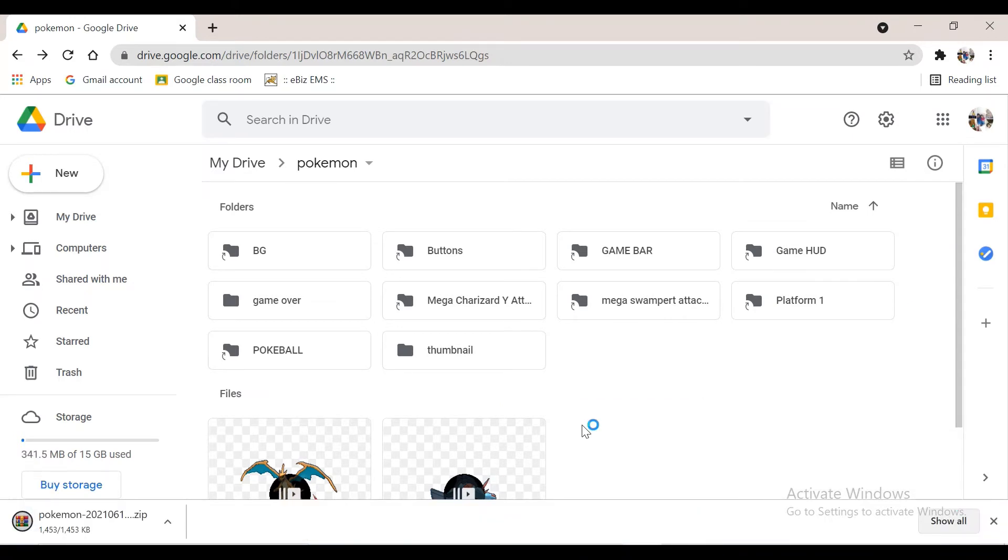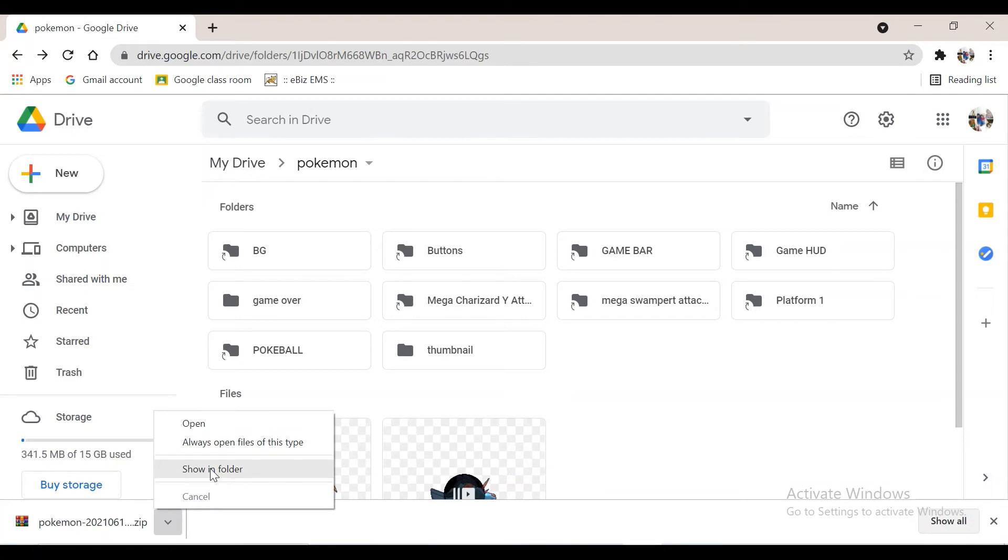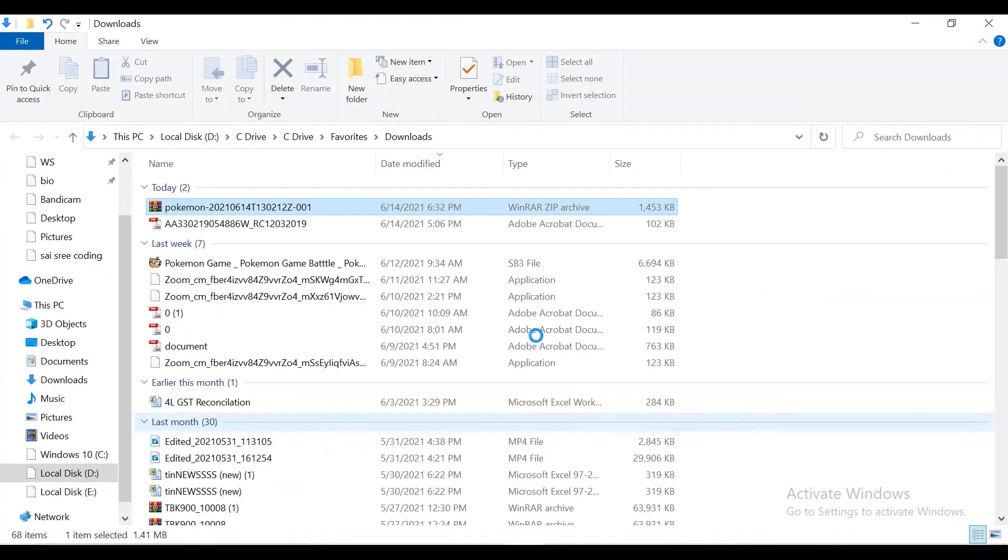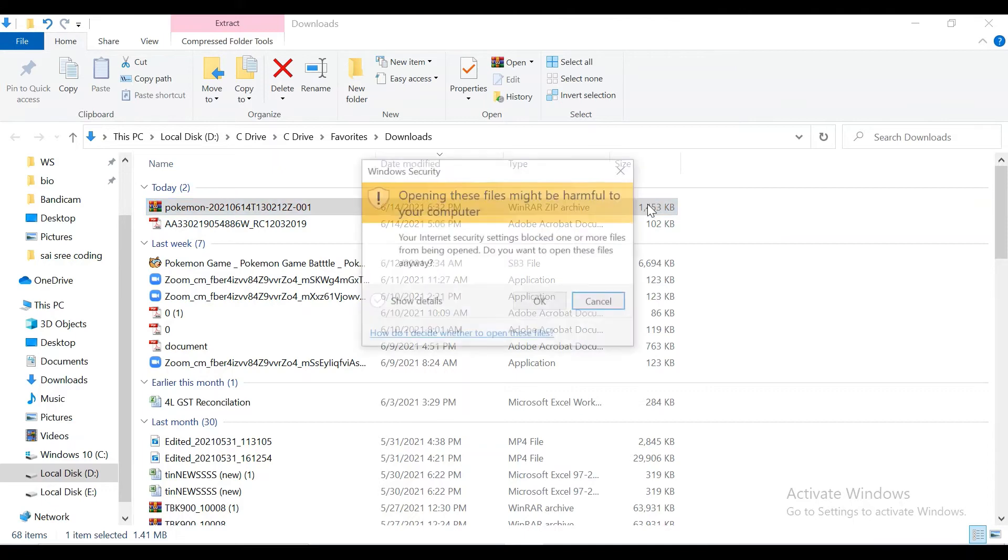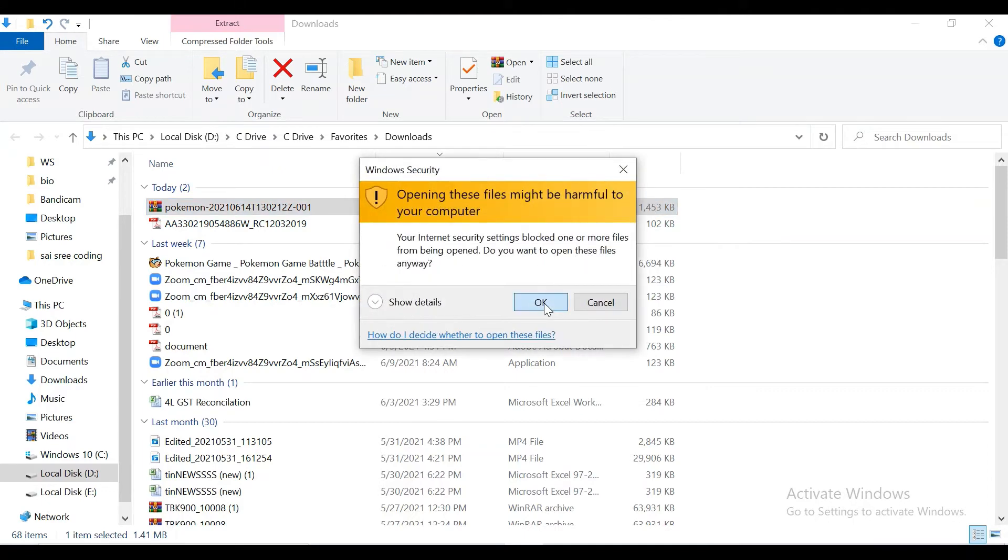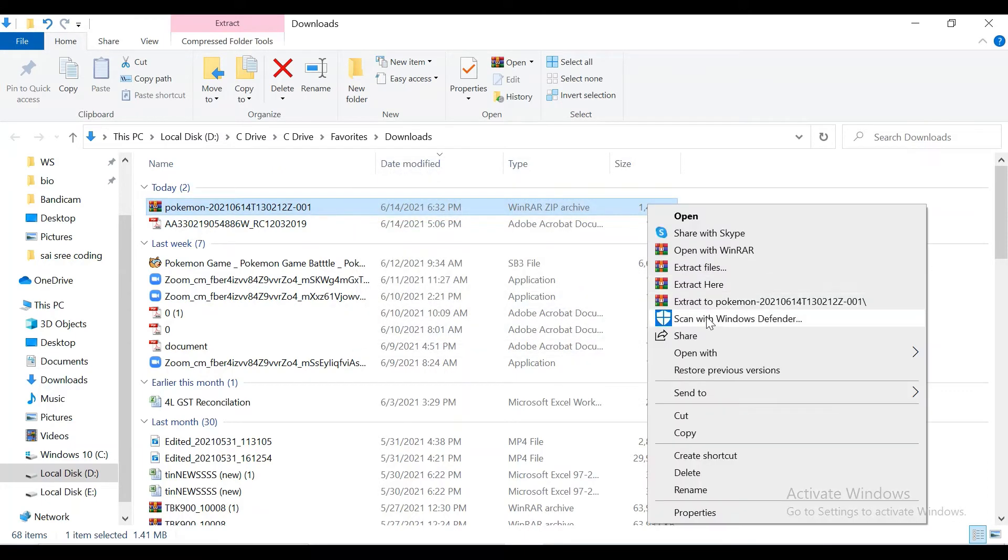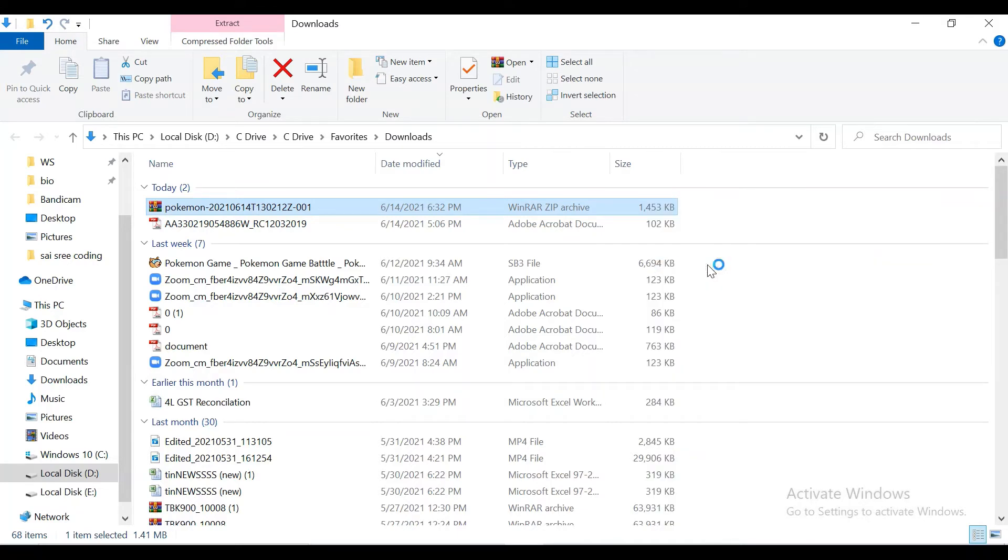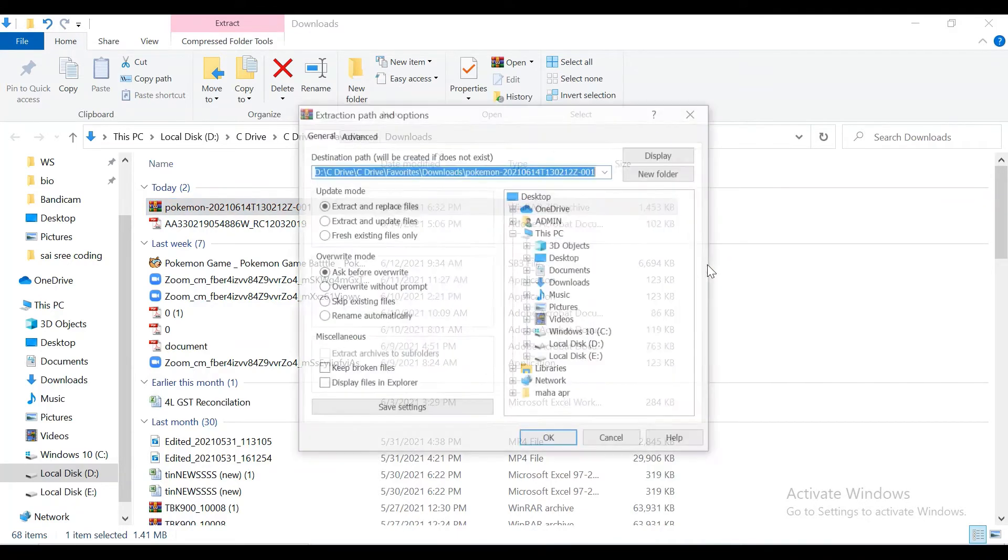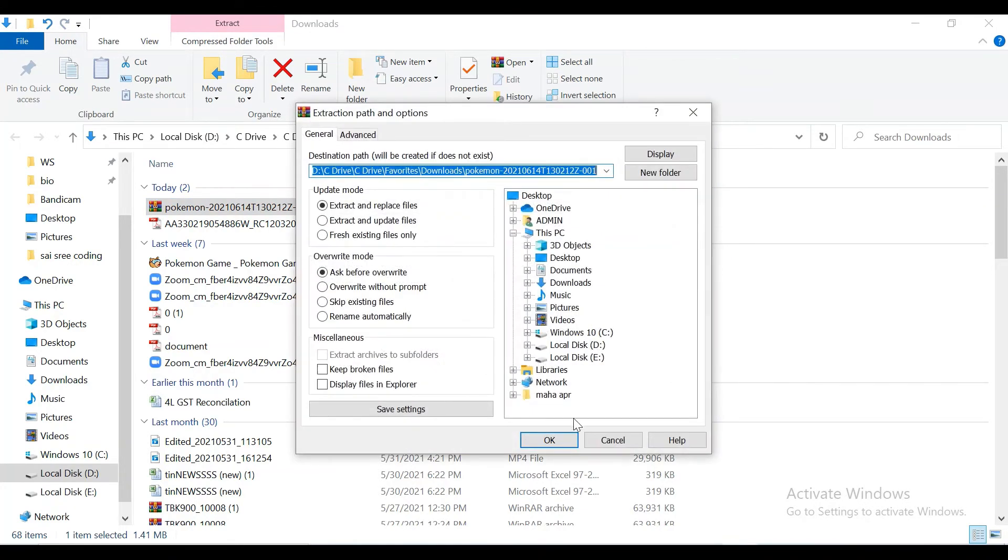Now we need to change this to a folder. This is an easy method. Click show in folder. Now left click it. Click extract files. Click OK.